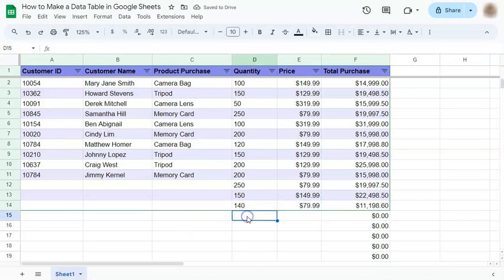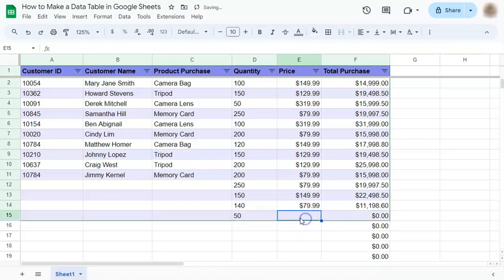And again, as you continue to add more into your data table, the alternating colors will also continue.